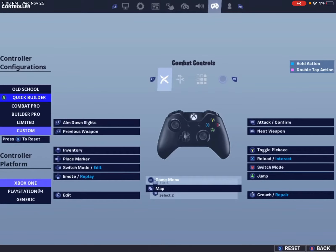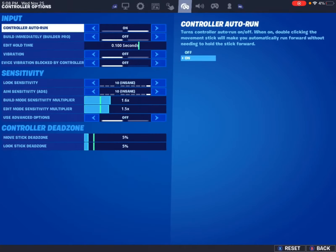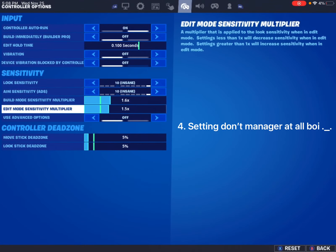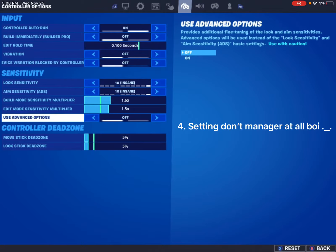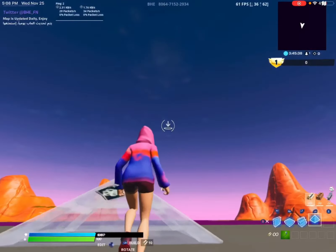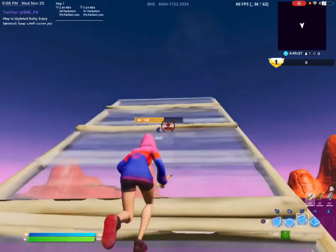Another tip: a lot of people say you have to have linear to edit fast. I don't even use advanced options and I can edit pretty fast.